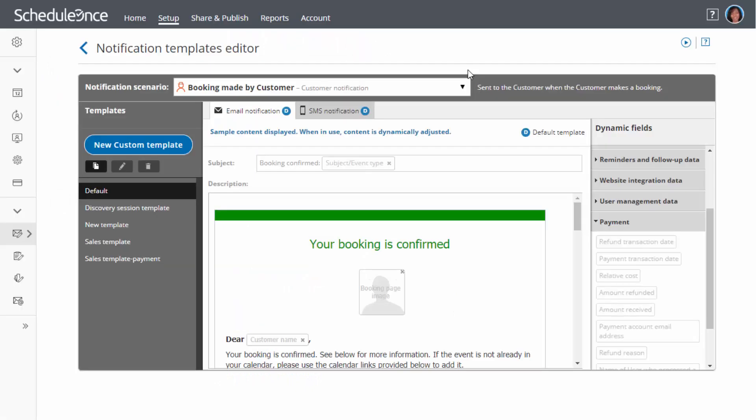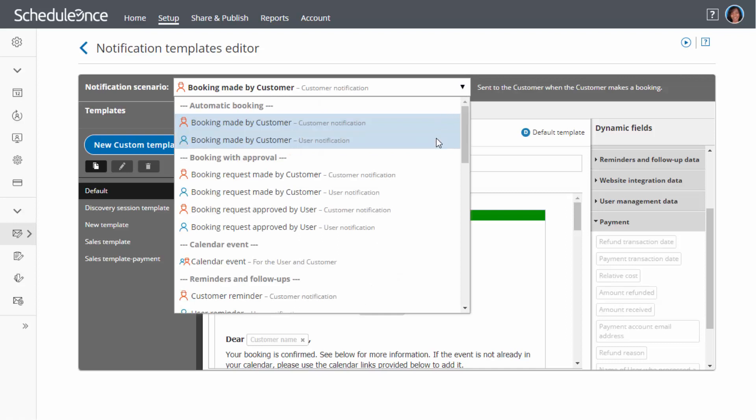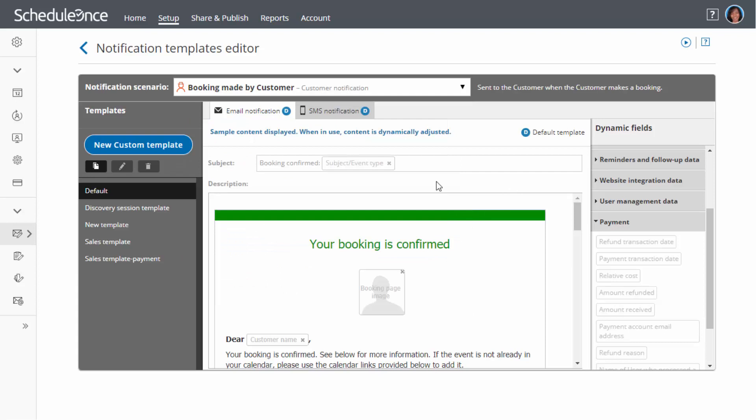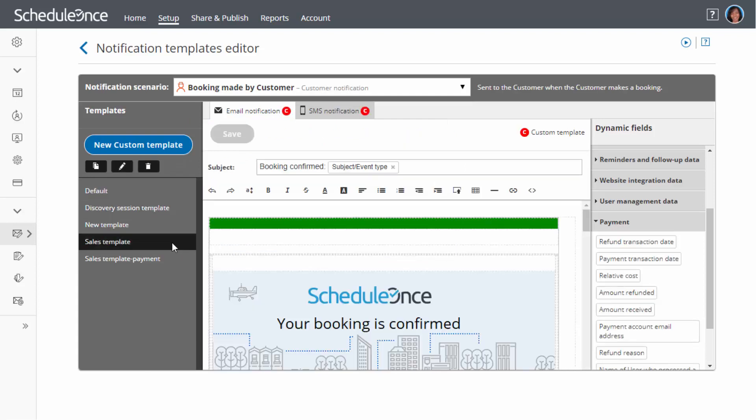All notifications are based on templates. ScheduleOnce provides out-of-the-box email and SMS templates for more than 30 different notification scenarios. You can use the default templates or create your own custom templates from scratch.